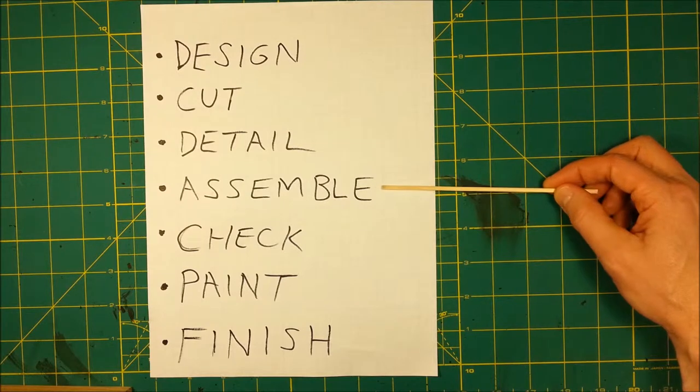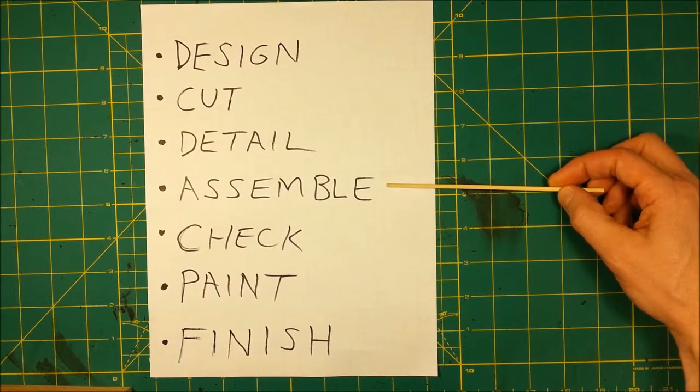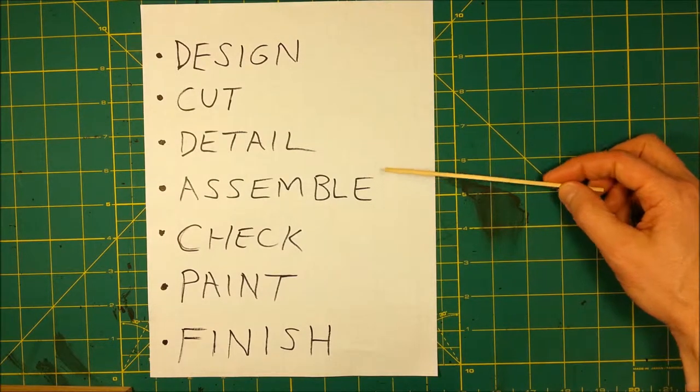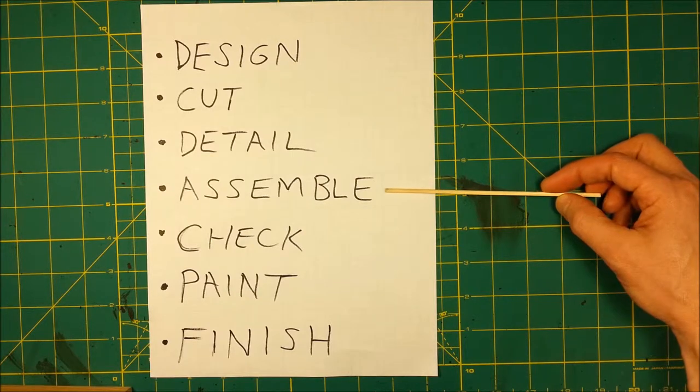Assemble, yes, that usually involves gluing stuff together, or whatever adhesive you're using.